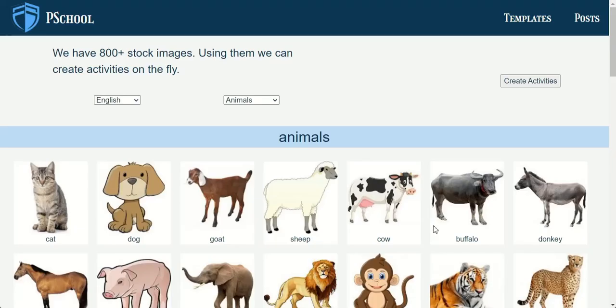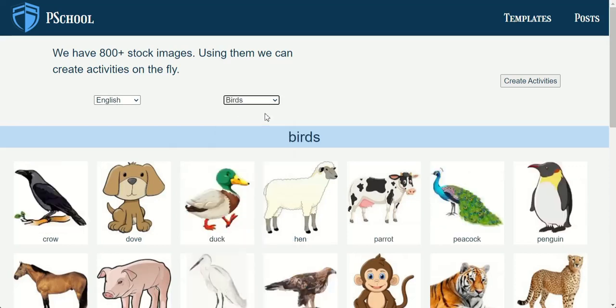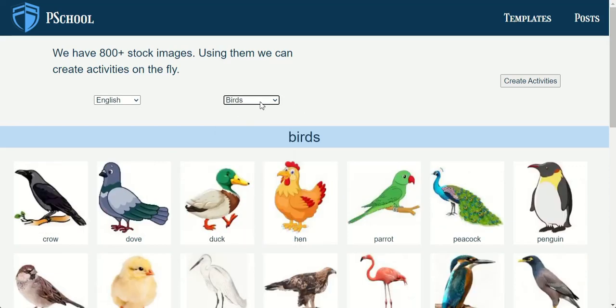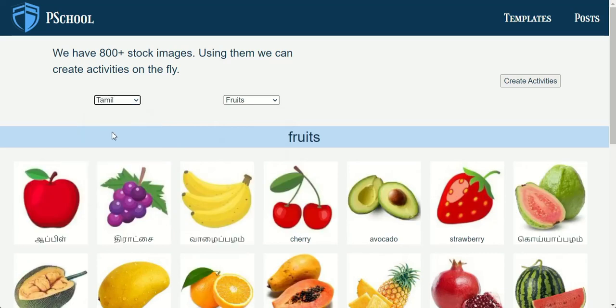After learning letters, the student will learn words. We have over 800 common images and we can create word-based activities using them.